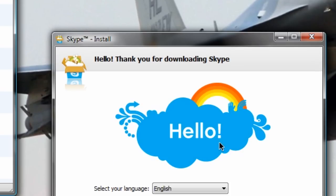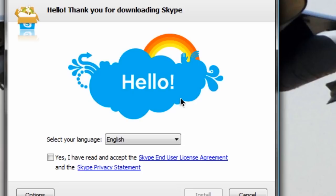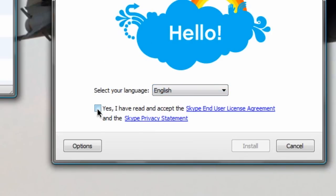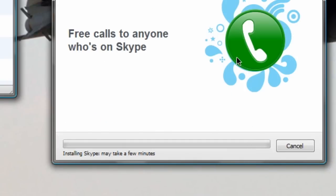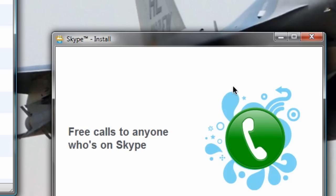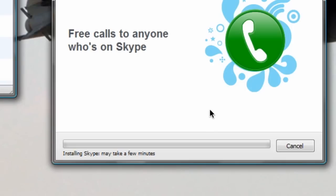It says hello and thank you for downloading Skype. I'm going to select English and I do accept the end user license agreement and the privacy statement. I'm going to hit the install button. So here it's installing Skype, which may take a few minutes, which is why I'm going to pause this video and come back to you guys right when it's done.